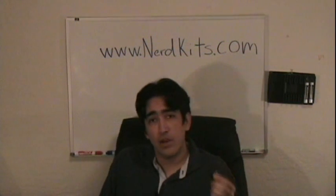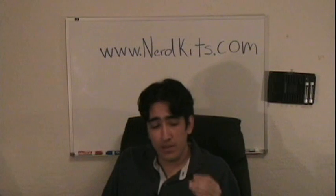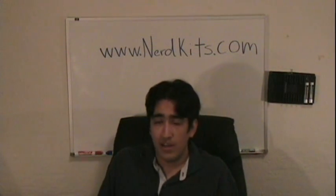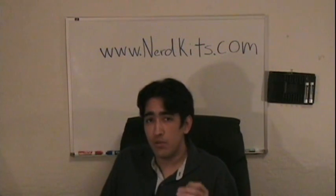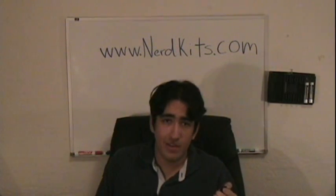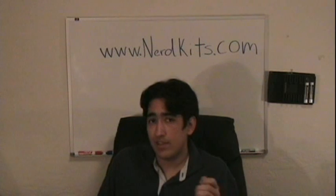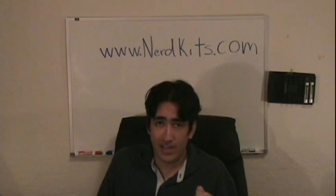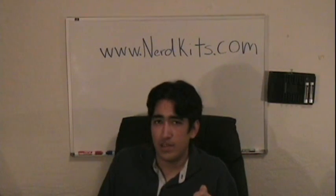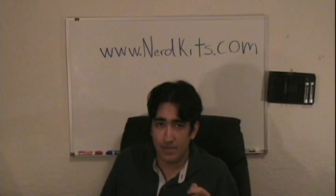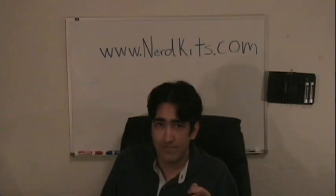Hopefully, this video lets you know how you can use PWM to control a servo motor, and gives you one more cool thing you can do with your NerdKit. For more videos like this one, or more information about our kits, visit us at www.nerdkits.com.